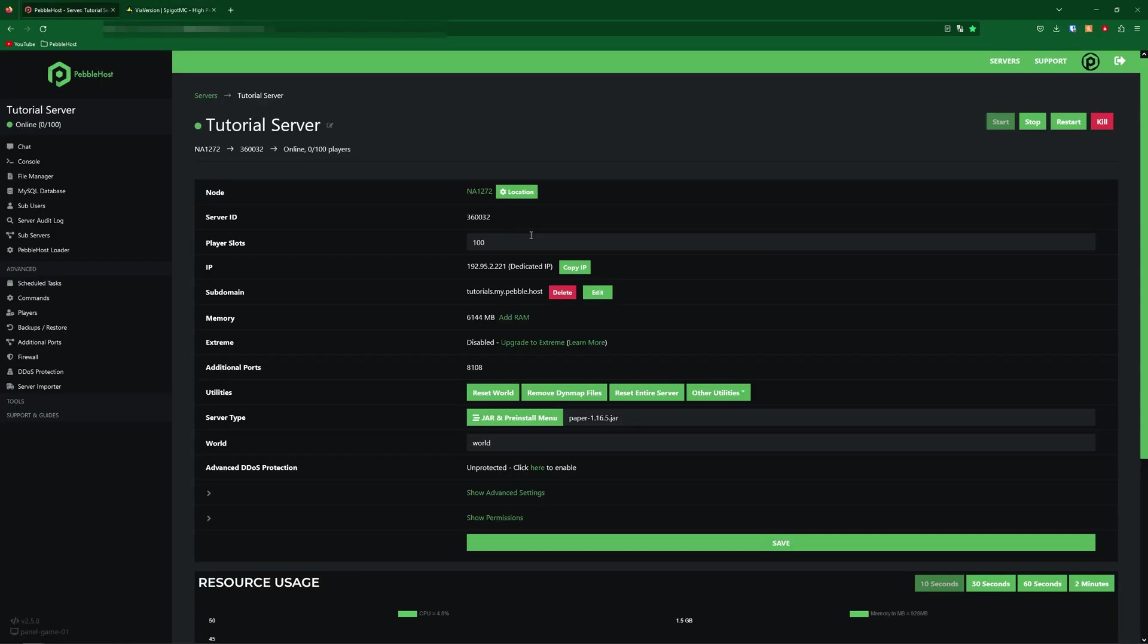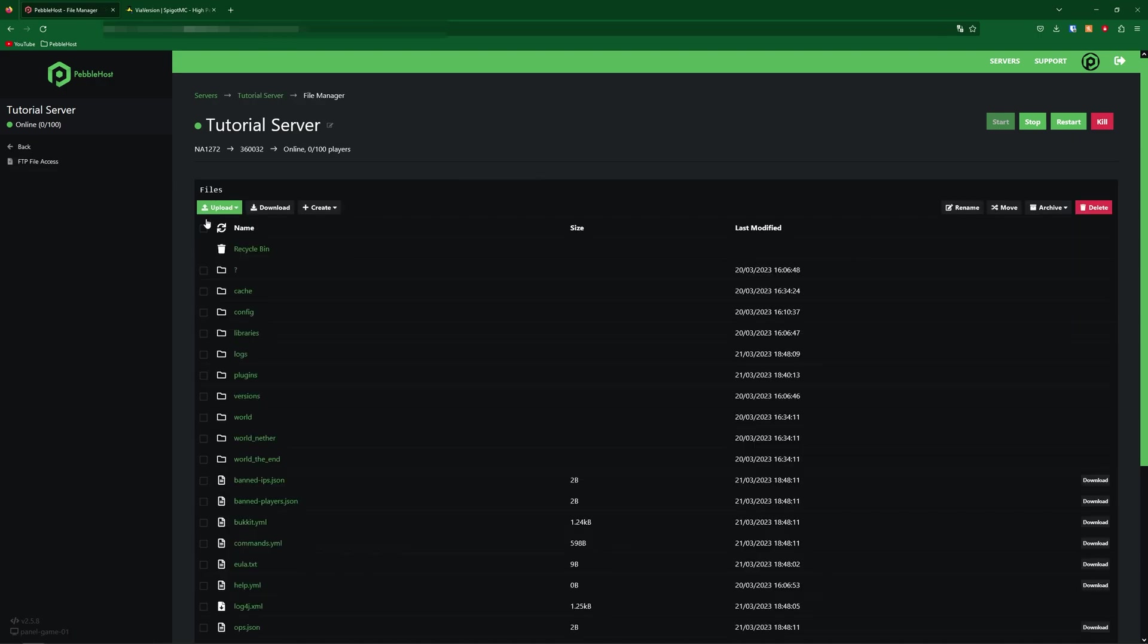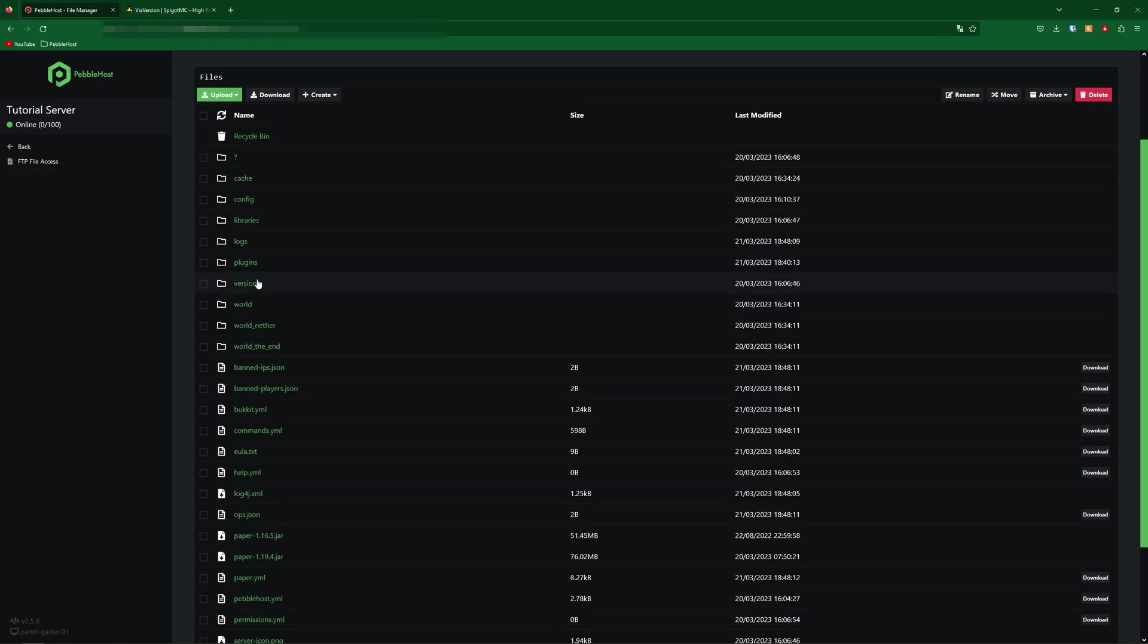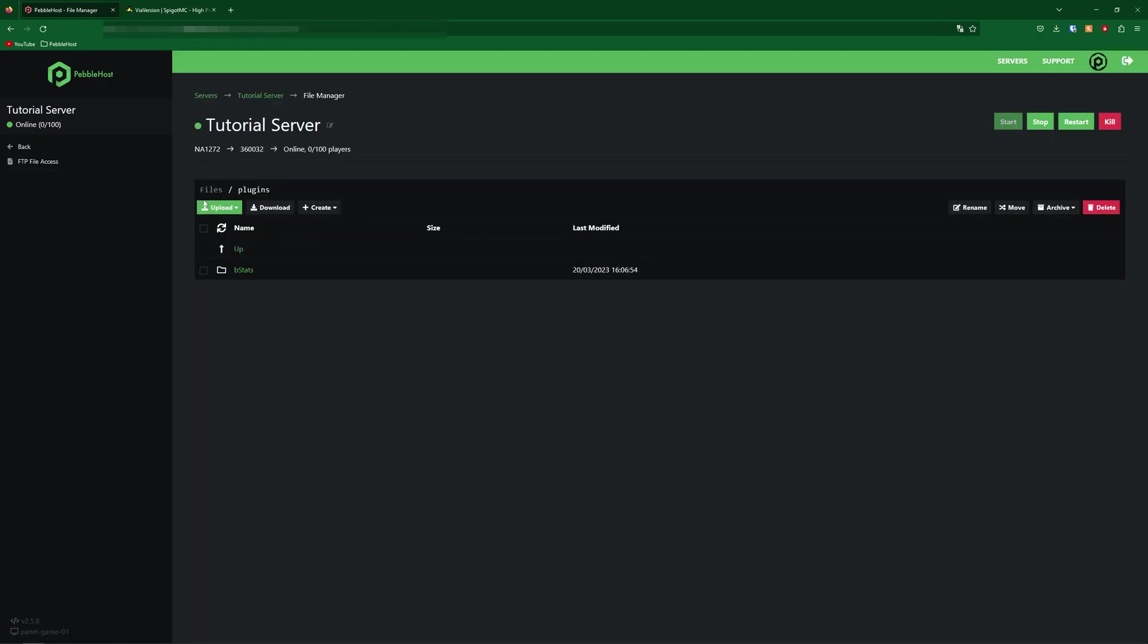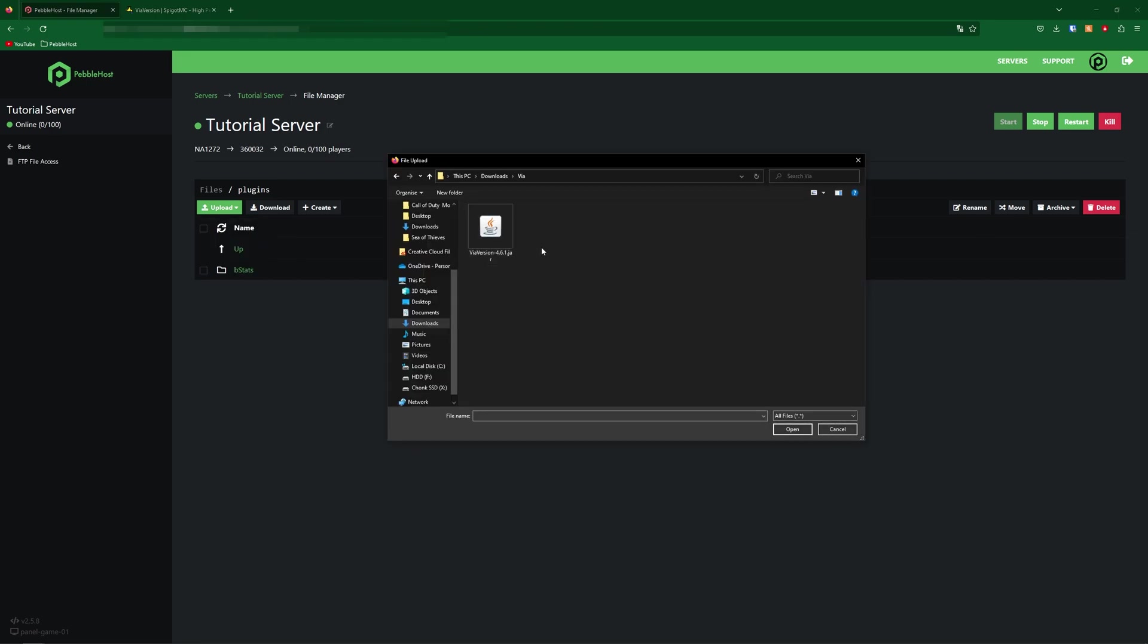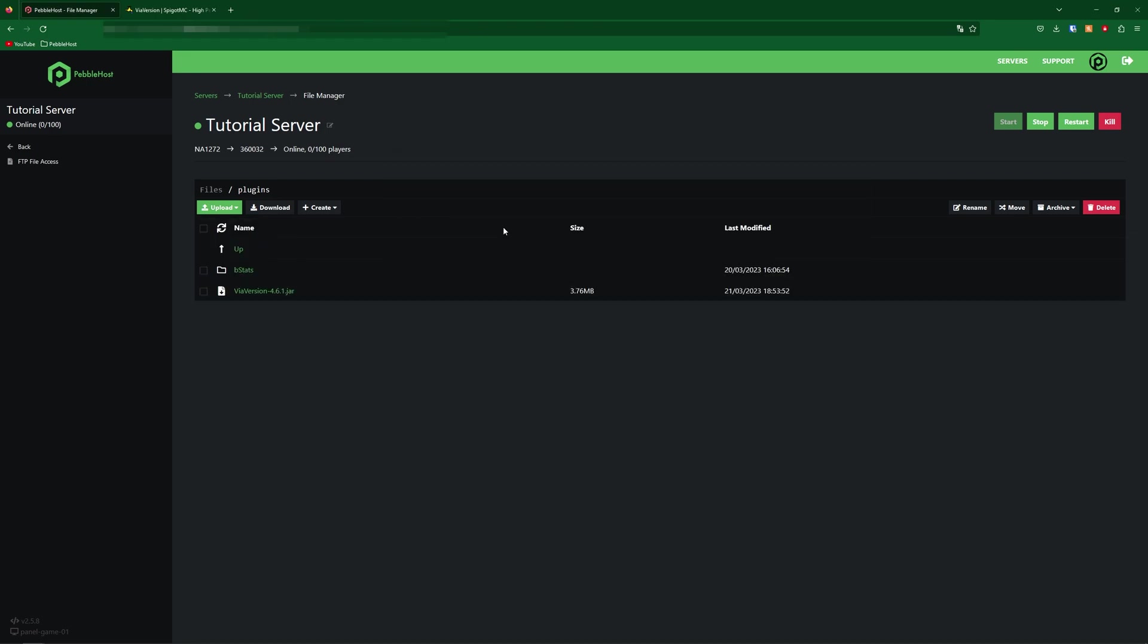Once the plugin has downloaded, we're going to go to our file manager on our server. Then in here, we're going to find the plugins folder. In this plugins folder, we're going to go upload, file, then find ViaVersion, which we just downloaded. And then there we go. So now once again, simply just restart your server.